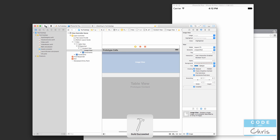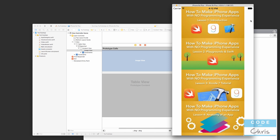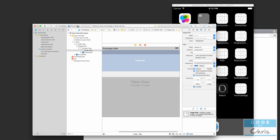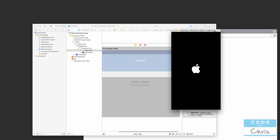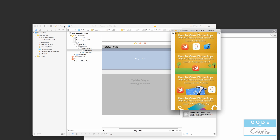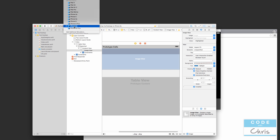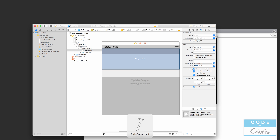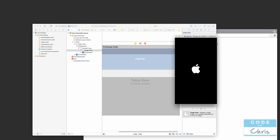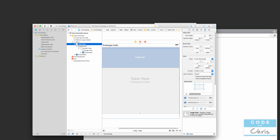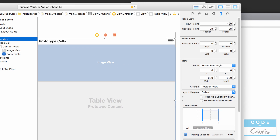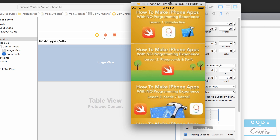With aspect fit, the thumbnails now maintain their ratio but have borders on smaller screens. Testing on iPhone 6s shows slimmer margins, and on the 5s the thumbnails fit exactly. This means we can't use a static row height of 180 — it won't work for all screen sizes. Instead, we need to calculate the row height dynamically based on the device's screen width.